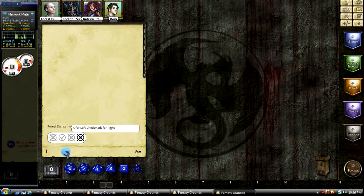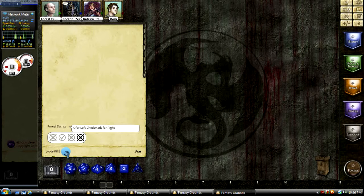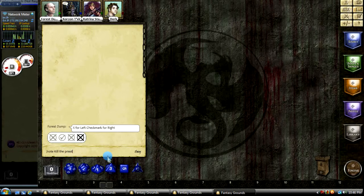Another option: vote kill the priest, for all you evil players out there.